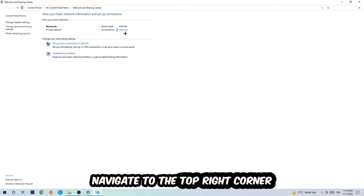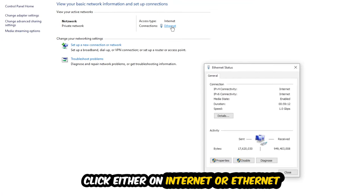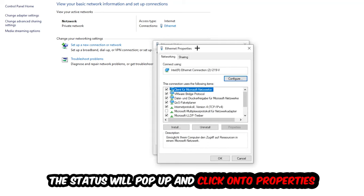to the top right corner where you'll see blue text that says either Internet or Ethernet, depending on which you're using. Click on that text and the status window will pop up. Click Properties - you need to be an administrator to do this.